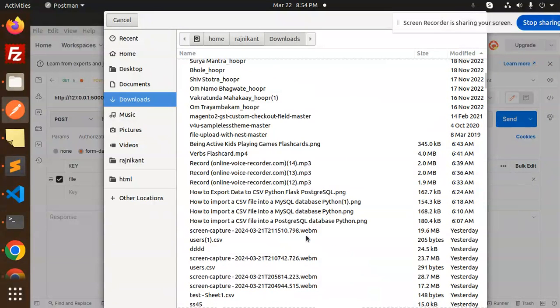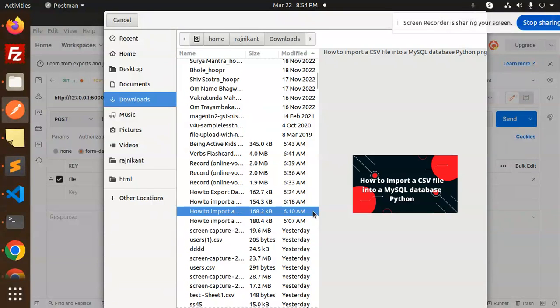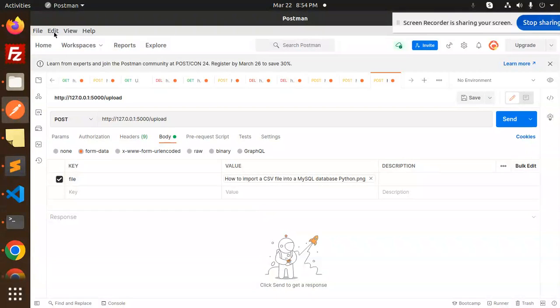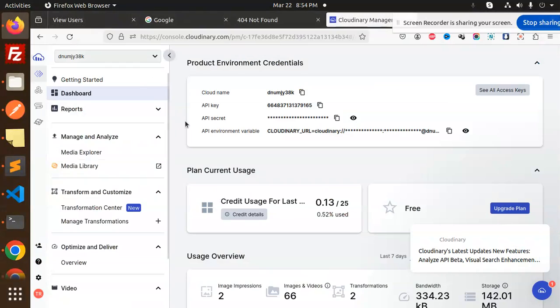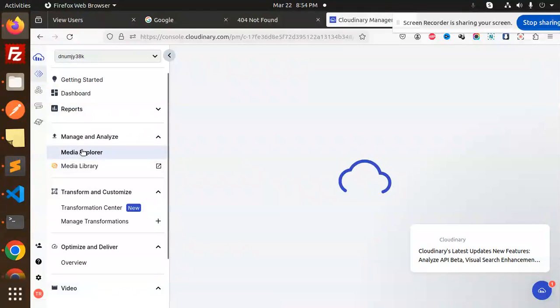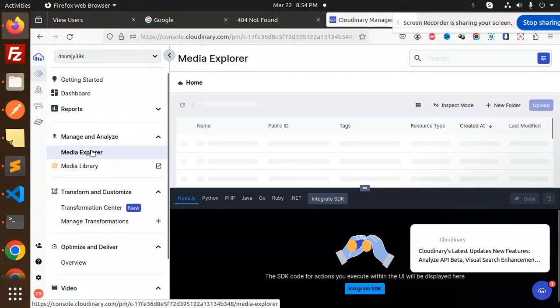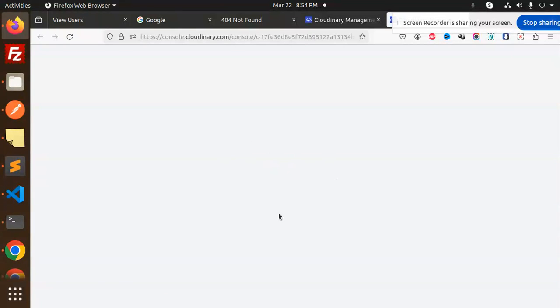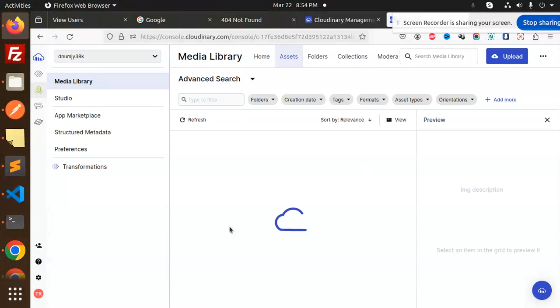Any of these, like this 'how to import CSV file to MySQL database' image I want to upload. Currently in the programmable media explorer or media library you can see that there is no image.